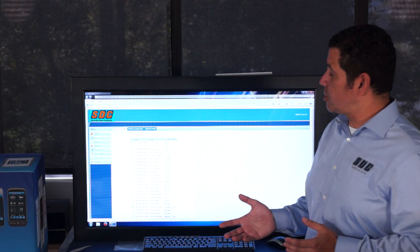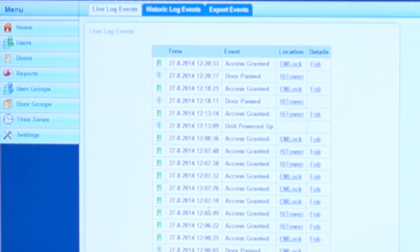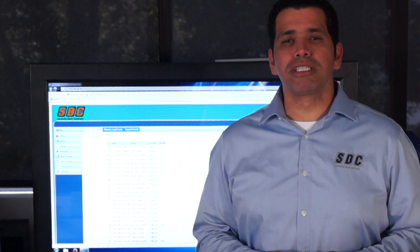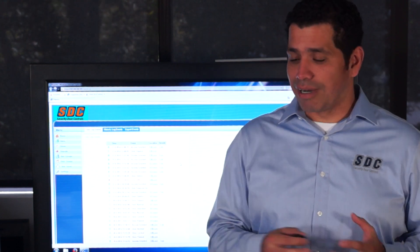The report section allows me to see a real-time log of all the events that are occurring, and it also allows me to export those events into an Excel file. If you have multiple controllers on your system, the interface allows you to back up a database of all your users and schedules and transfer it to other controllers.